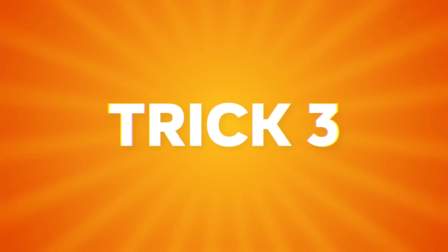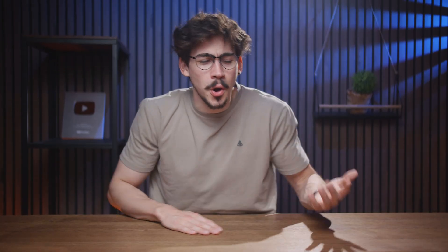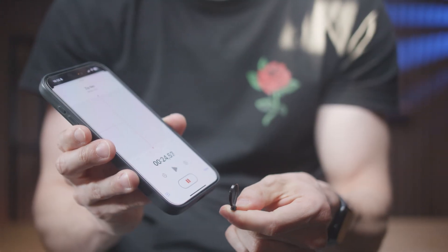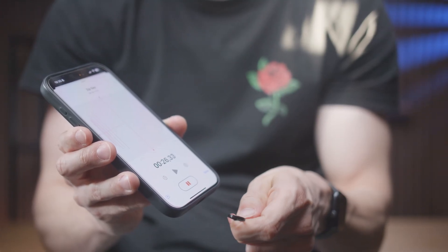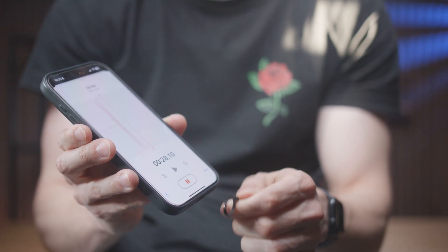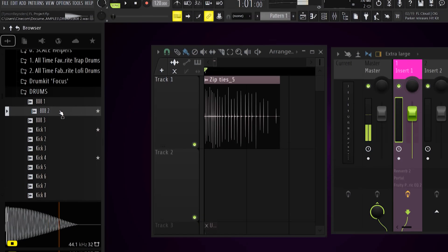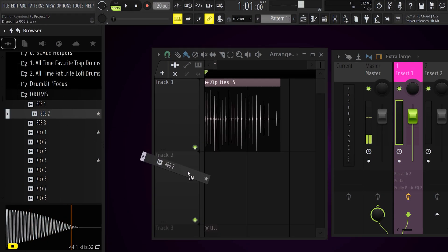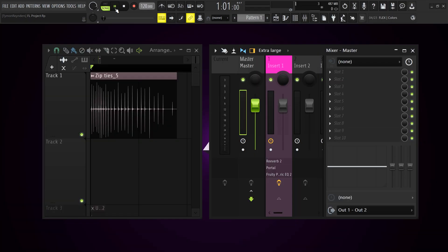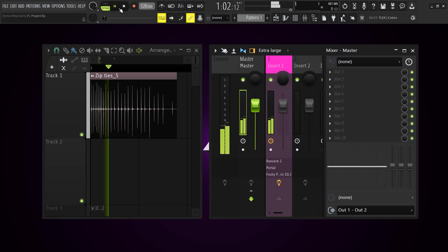Now it's time for trick number three: sounding more unique. I know you're using the same 808 in every beat you make. I actually use my phone a lot to record unique samples. Just the other day I recorded a zip tie with my phone and, believe it or not, you can do a lot with it.